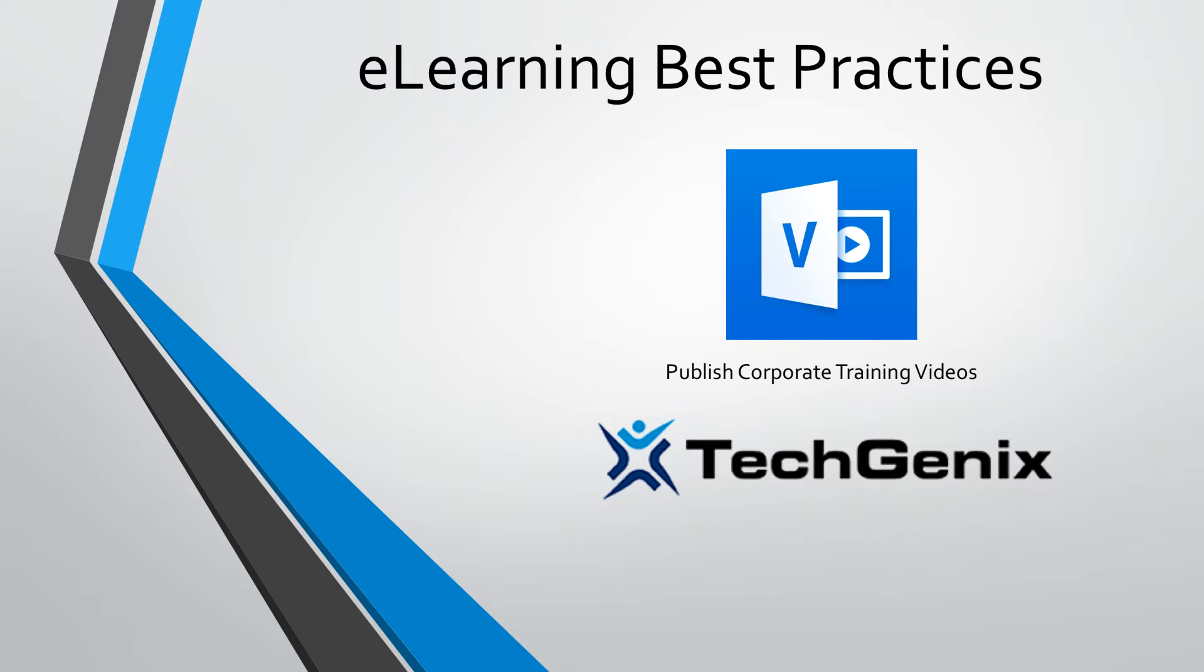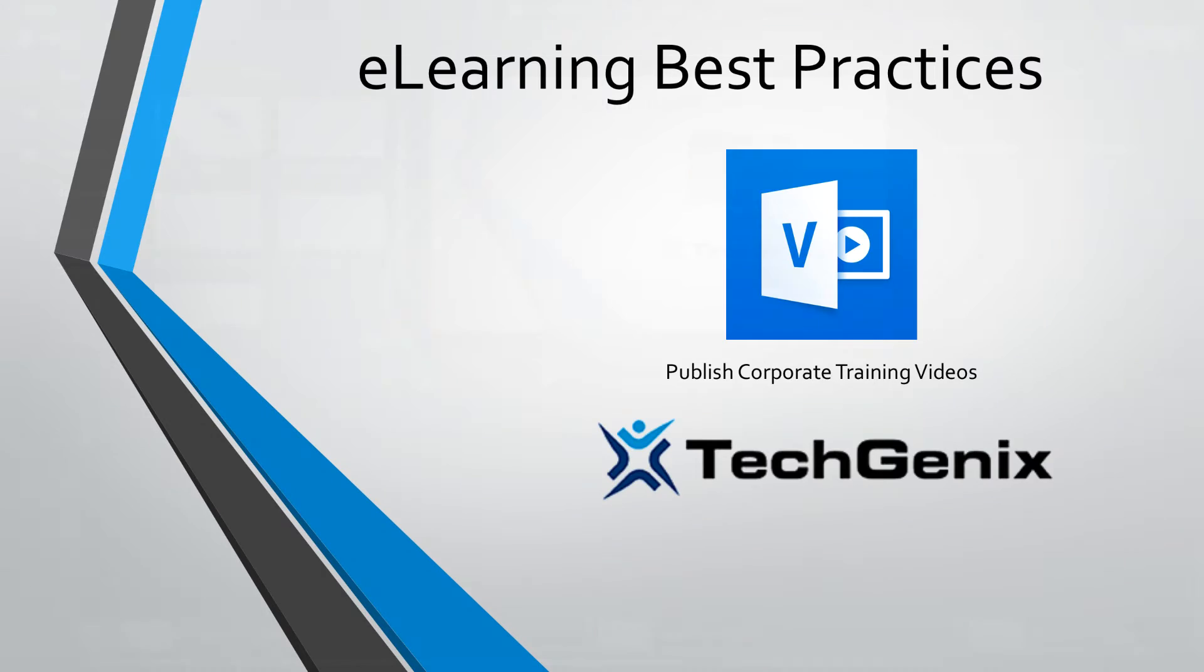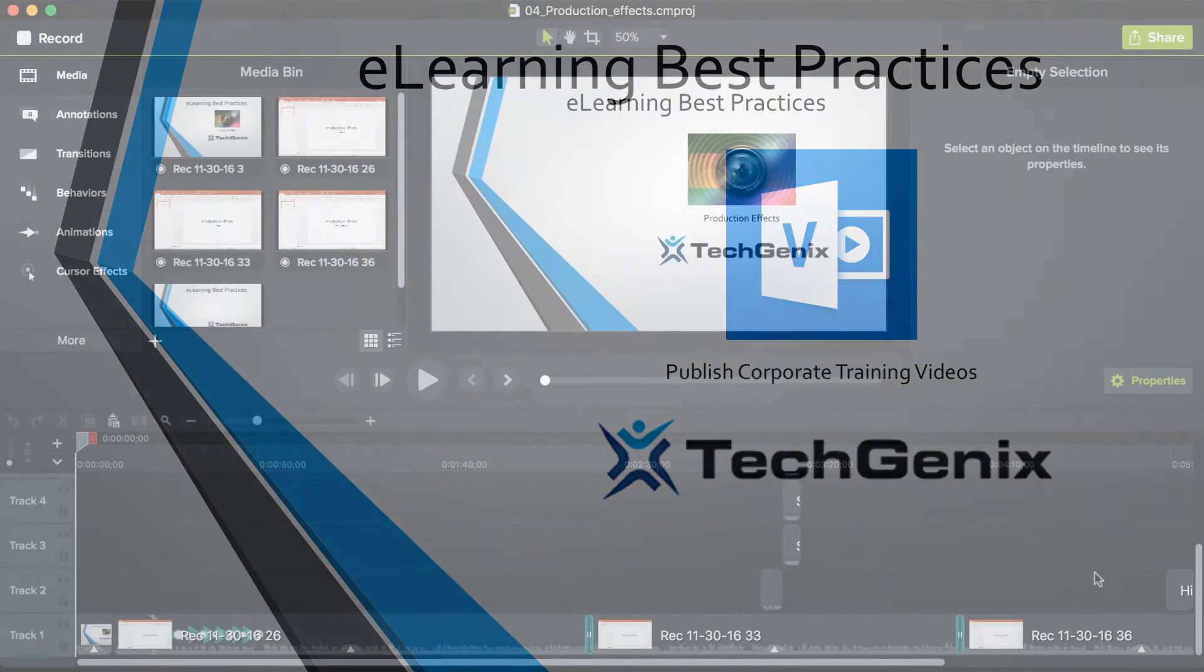Hi, my name is Bill Raymond and in this eLearning Best Practices video, I'm going to show you how you can publish your corporate training videos if you have Office 365 with the Videos application available.